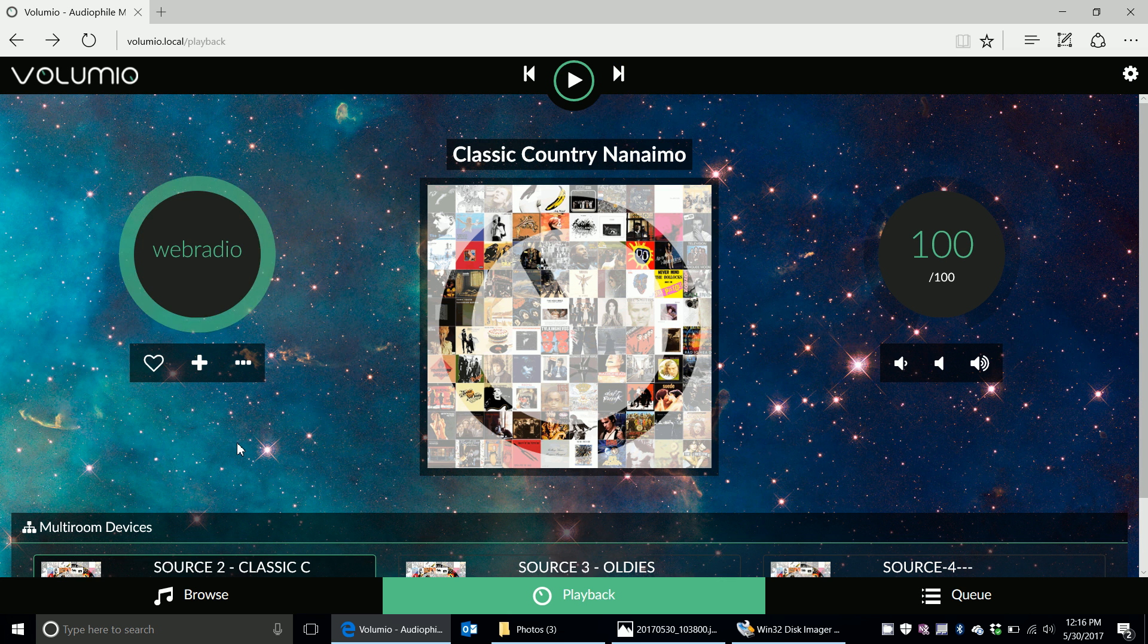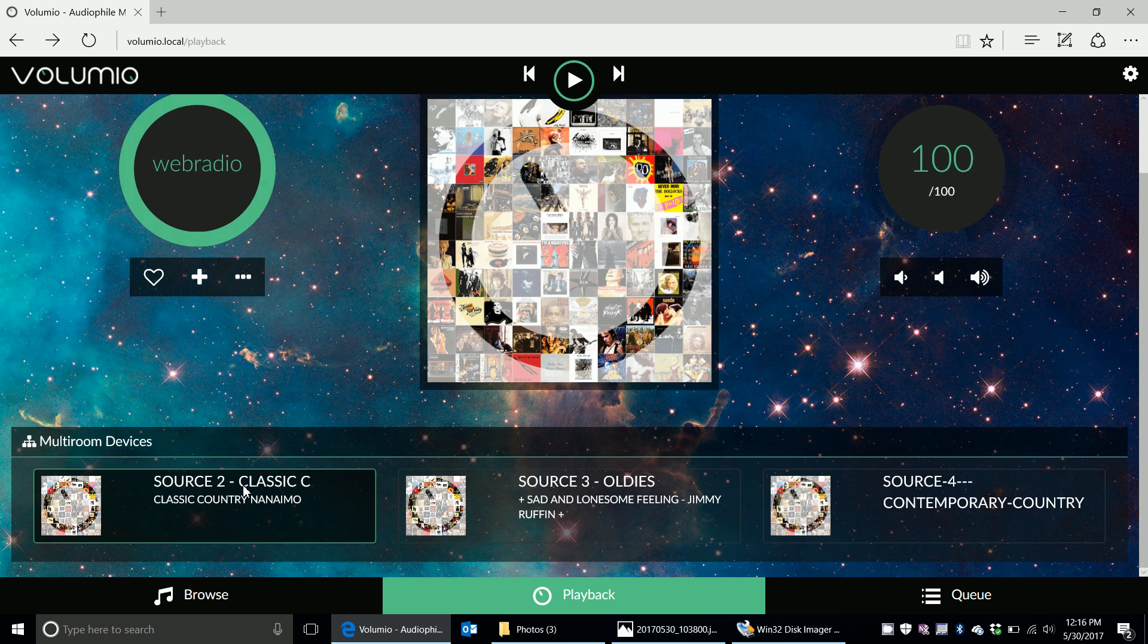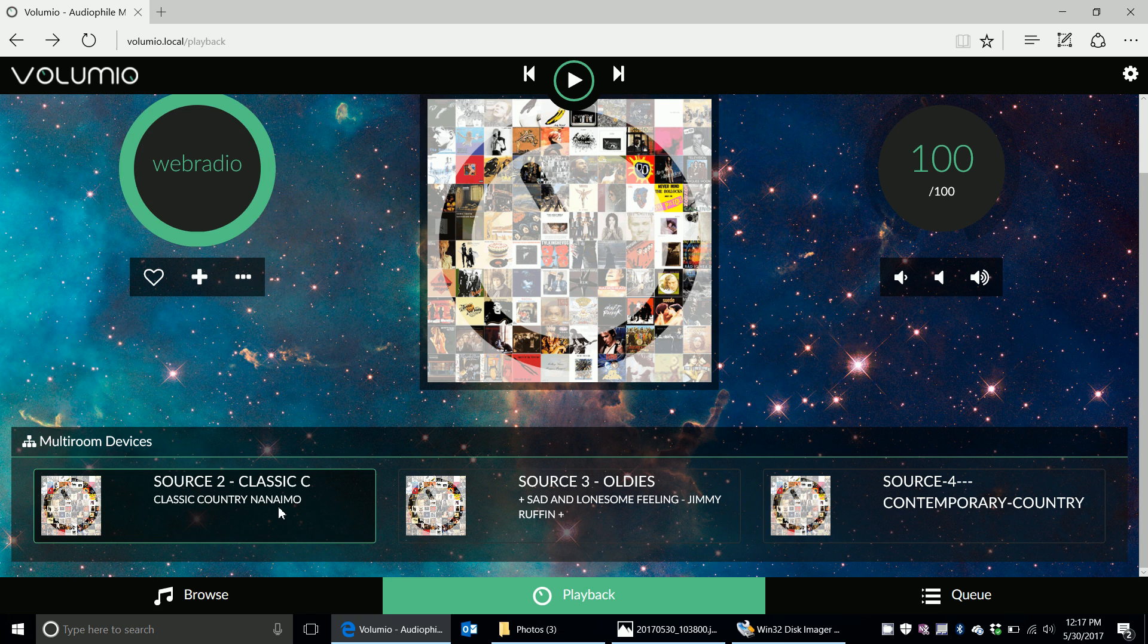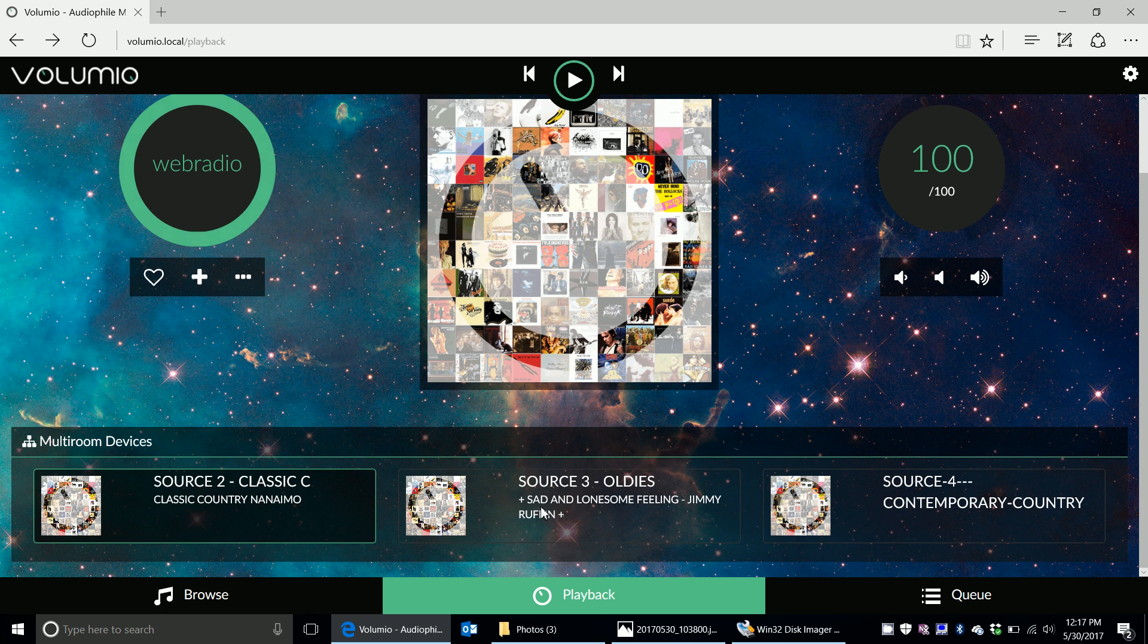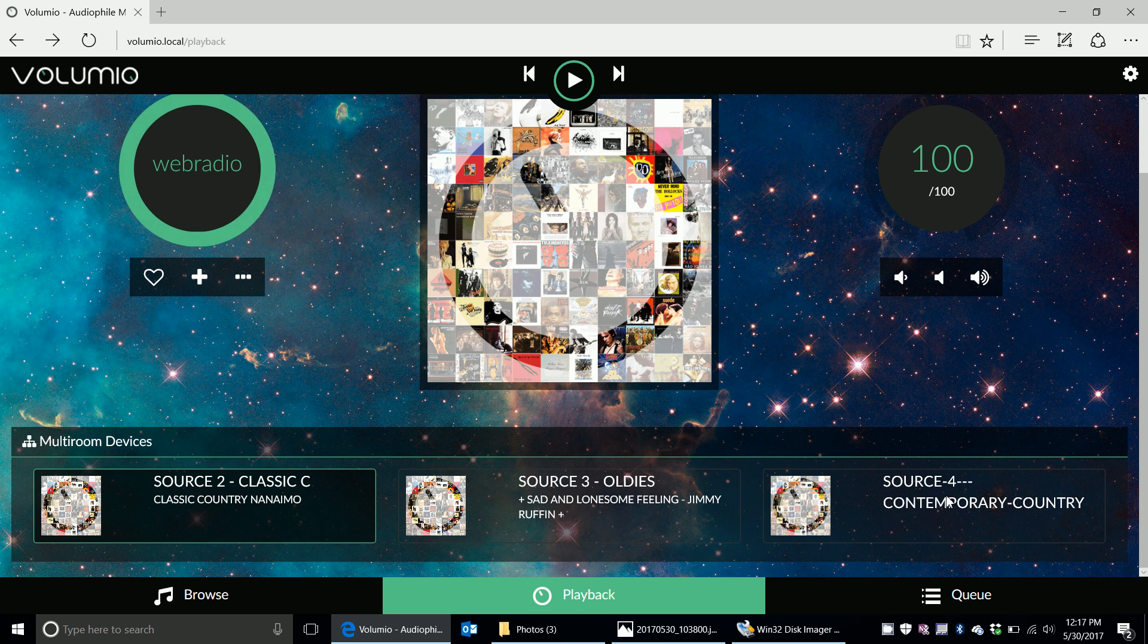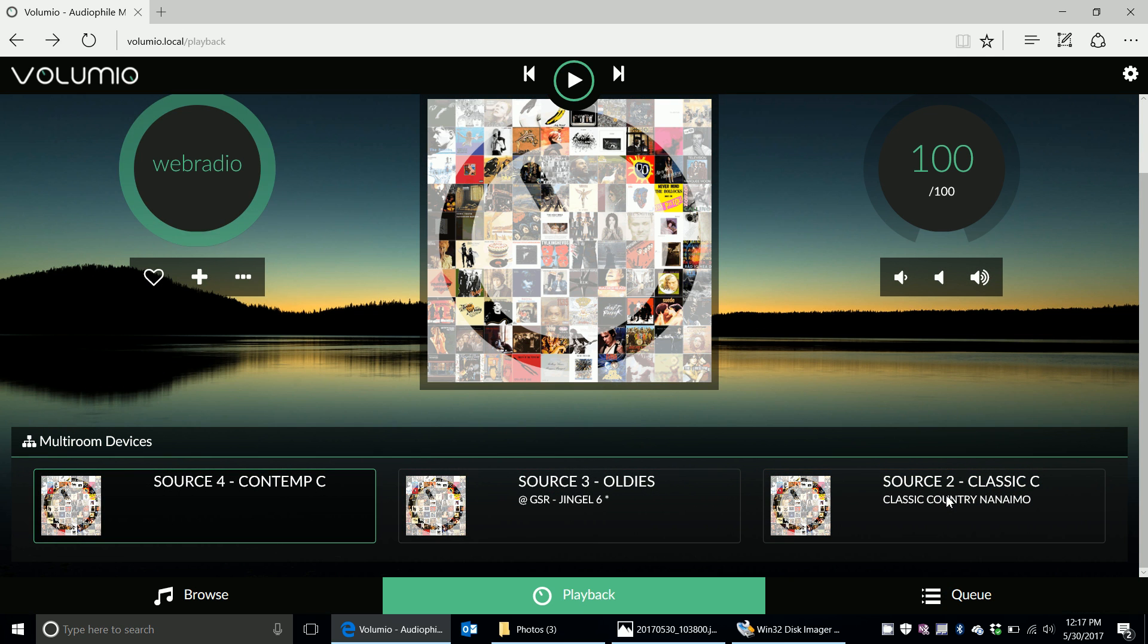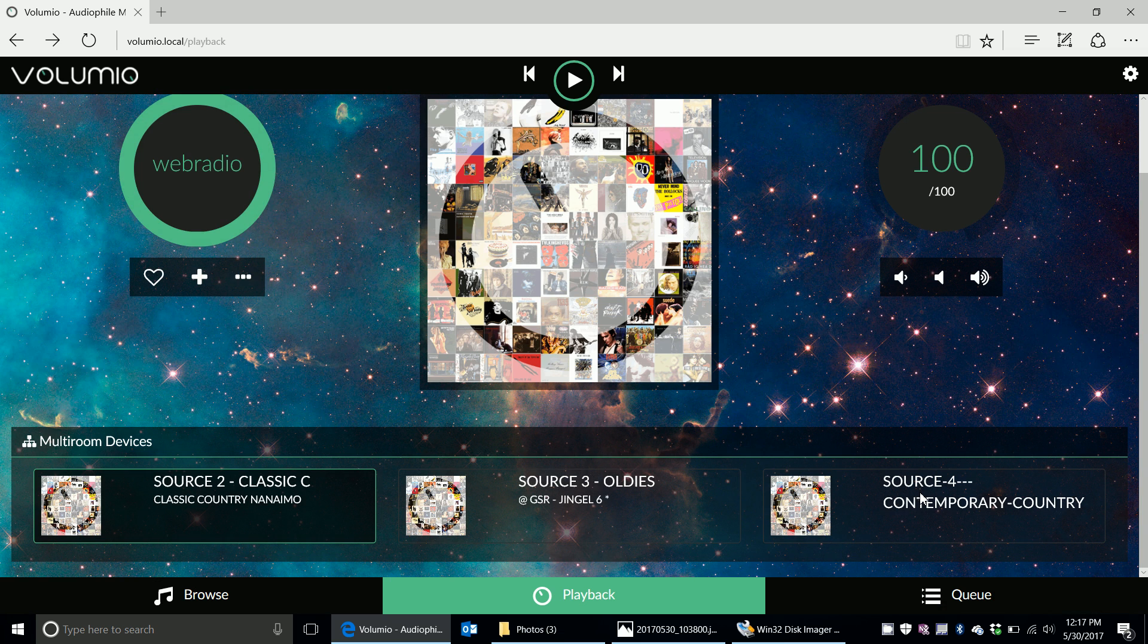And so for each of them, I went in to select a specific station. This one happens to be named Nanaimo. And so this one actually, depending on the station, some of them send out more data. This one actually sends out the name of the current song playing. And then this one doesn't even send out the name of the current song or the station. It just, this one actually is selected to a station. You'll have to take my word for it, but it does have it.